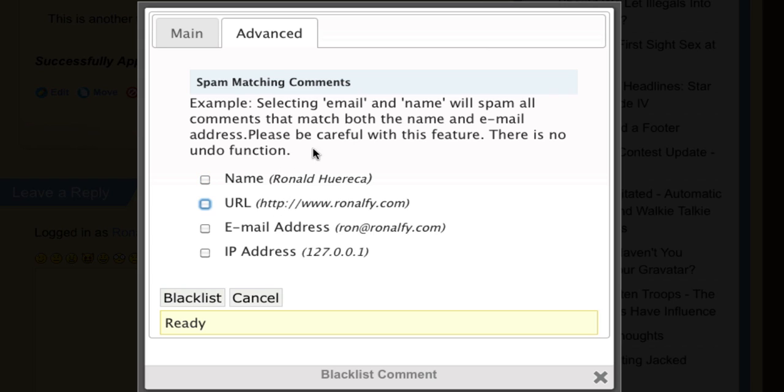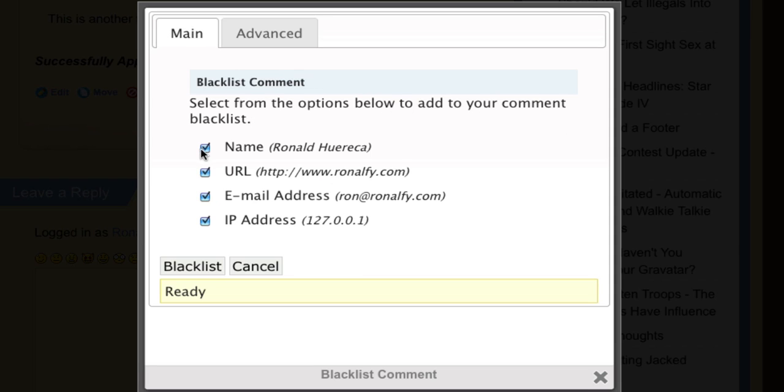It's a very powerful but dangerous feature. Be careful, there's no undo function for this.